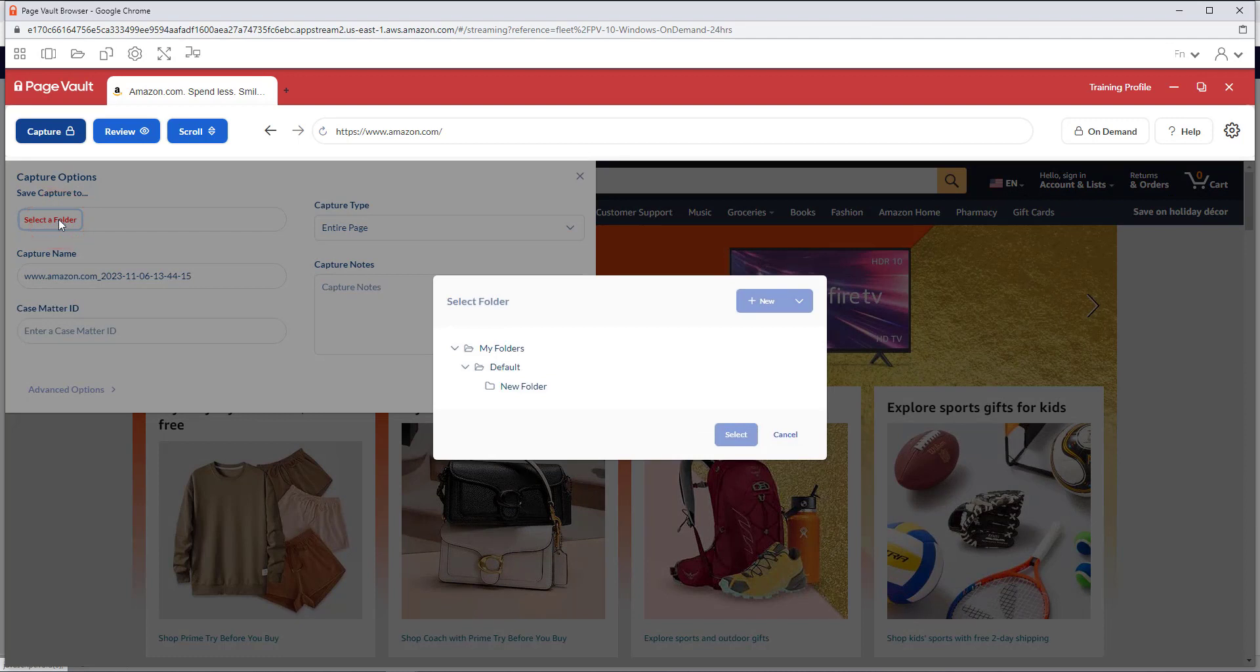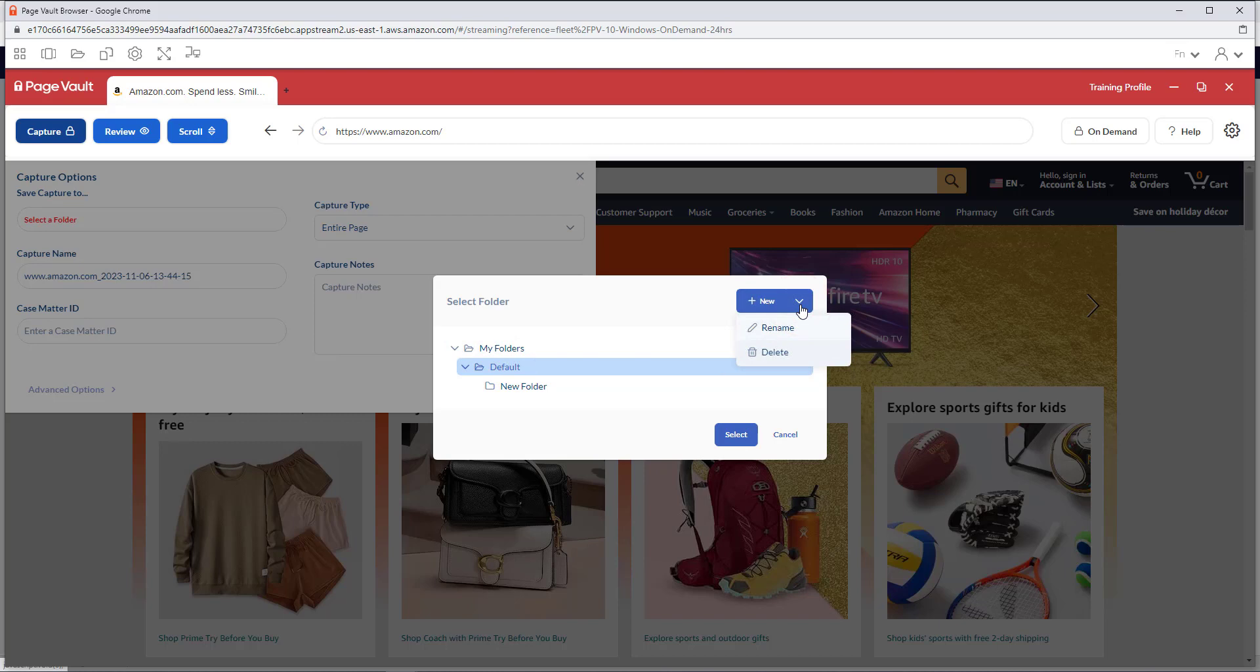First, select the folder that you would like the capture saved to. You can create new folders, rename, or delete folders if you need to. I will select the default folder.